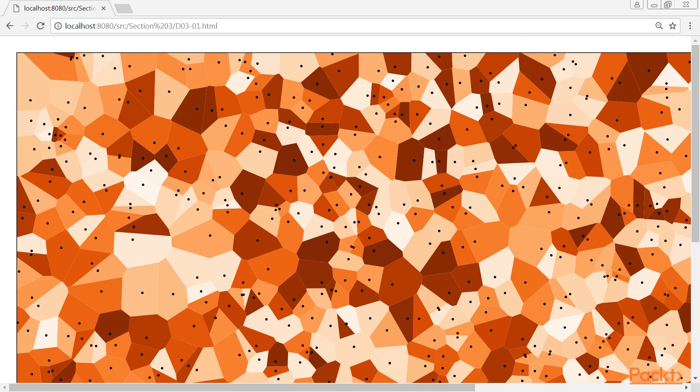The interesting thing about Voronoi diagrams is that they become more beautiful when the number of points is increased.